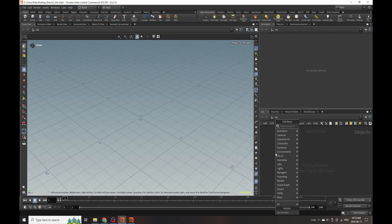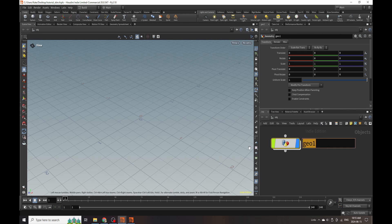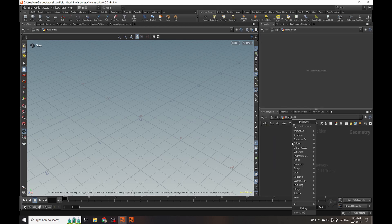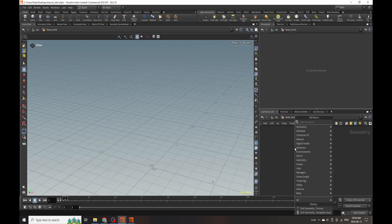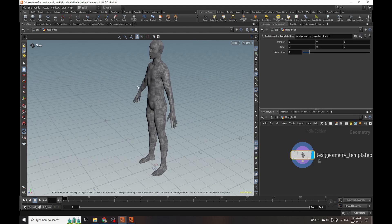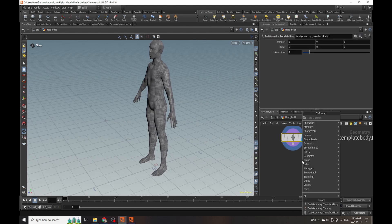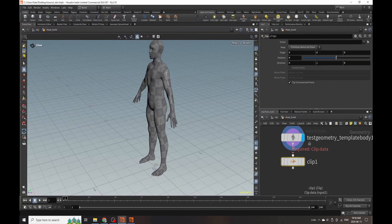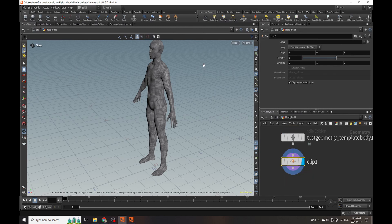I'm going to start out with a blank Houdini file and create a basic geometry node to start building everything in. I'm going to call this 'head build' and inside here we grab the test geometry - the template body - which is going to work well for us today. Then I'm going to use a clip node and just isolate down the head. If you want to do this on a full body you absolutely can, but I'm just going to localize this experiment to the head today.